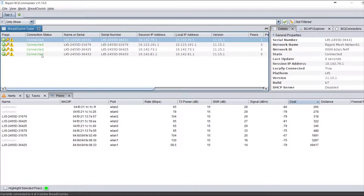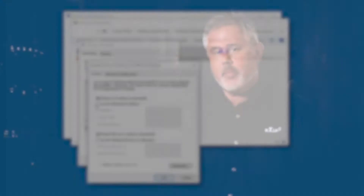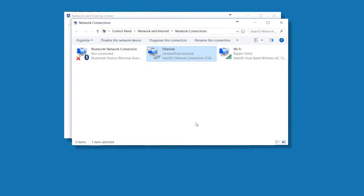We want to make sure that your breadcrumbs are actually populating in BC Commander. There are a couple of reasons why this won't happen. While the Ragent Network is a Layer 2 network, BC Commander uses Layer 3 to communicate with the breadcrumbs and display the data on your laptop. You need to assure that your laptop is in the correct IP space. By default, the Ragent Network is set at a Class A subnet, meaning the IP address is going to be 10.x.y.z. We want to make sure our laptop is in the same IP space so that we can see the breadcrumbs on the network.